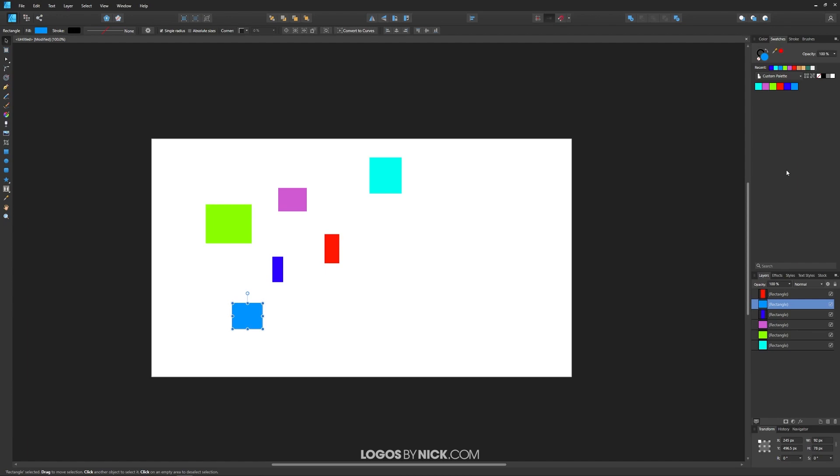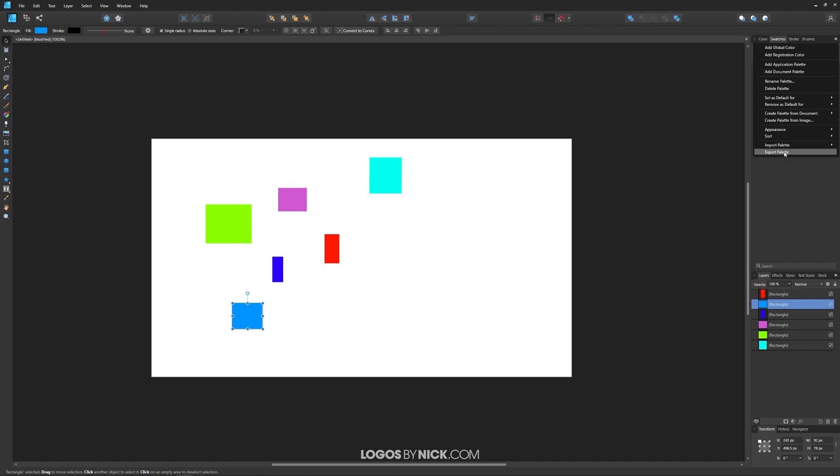And if you want to export this palette so that you can use this palette on another computer where you have Affinity Designer installed, you can come over here to this menu icon and go to export palette and it will ask you to choose a location on your hard drive to export the file.